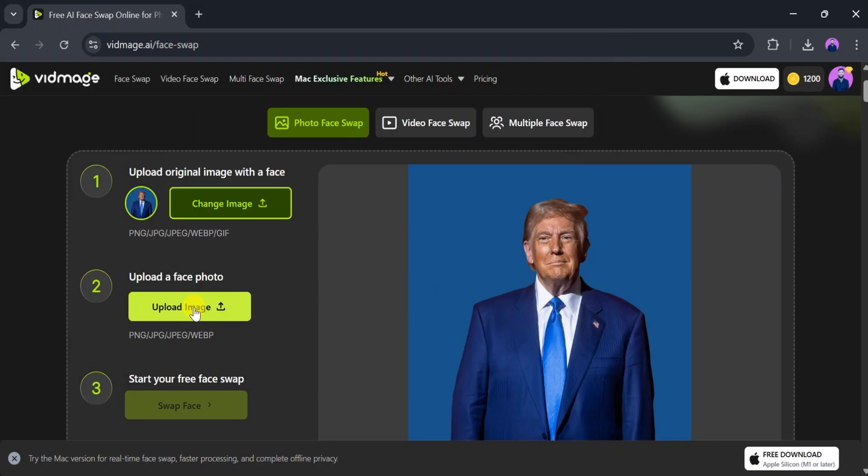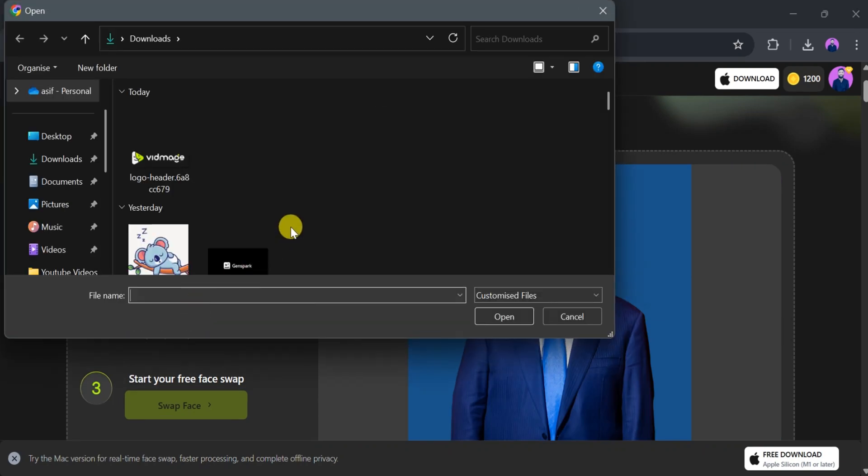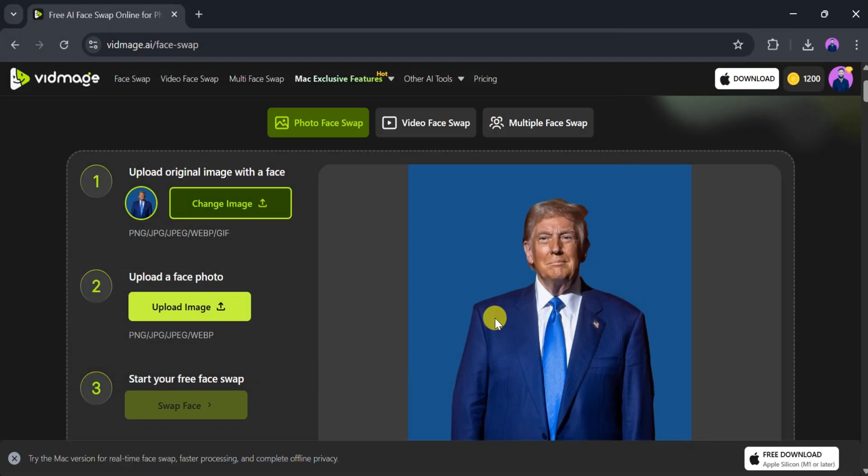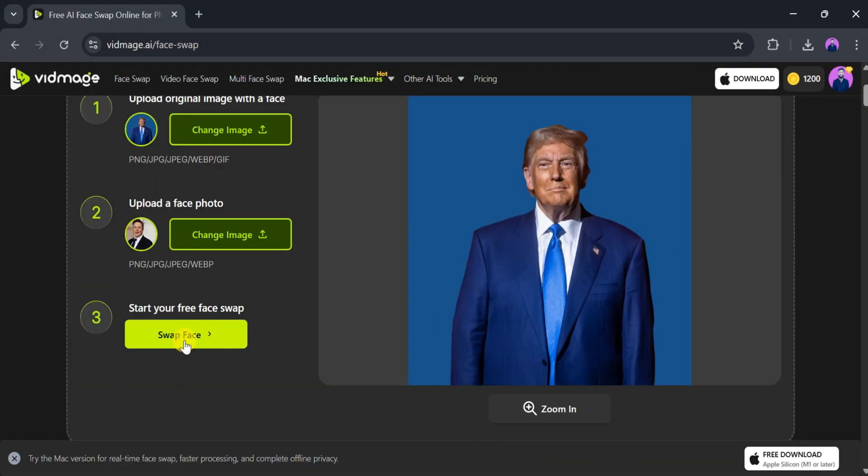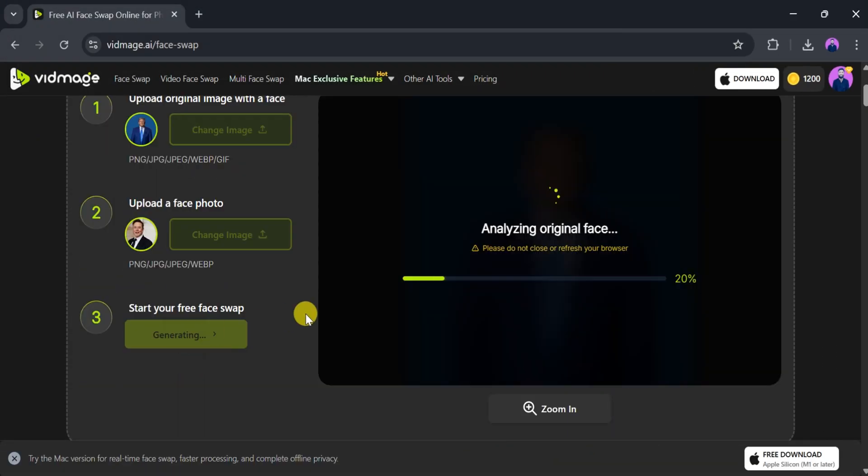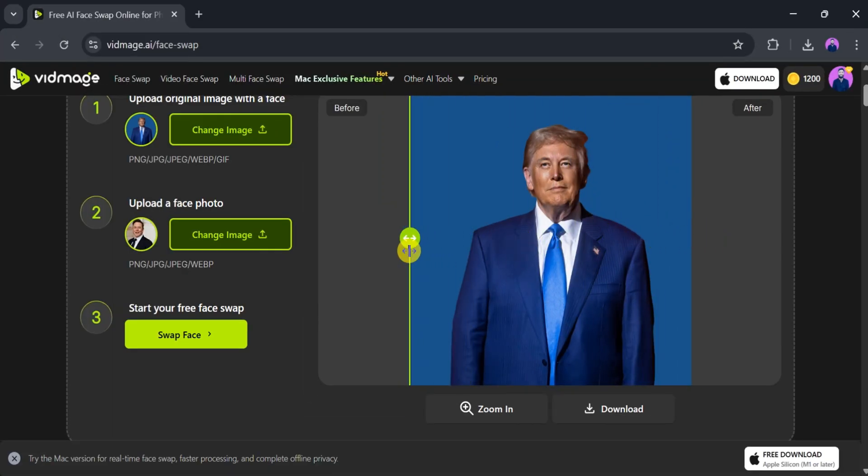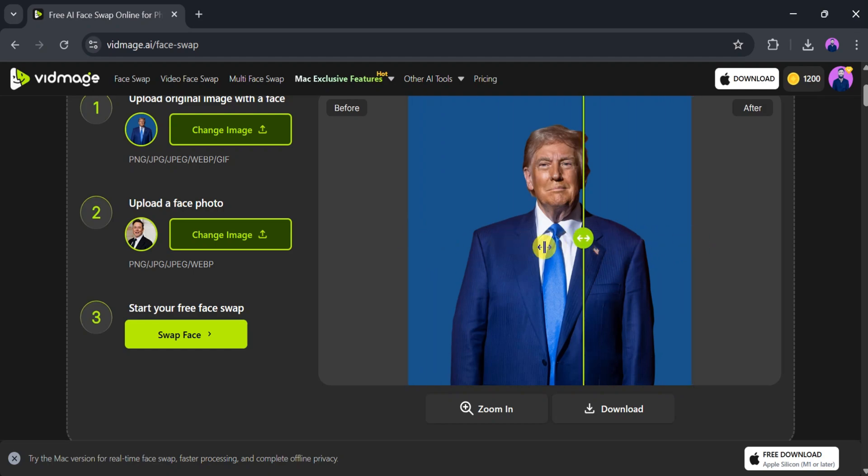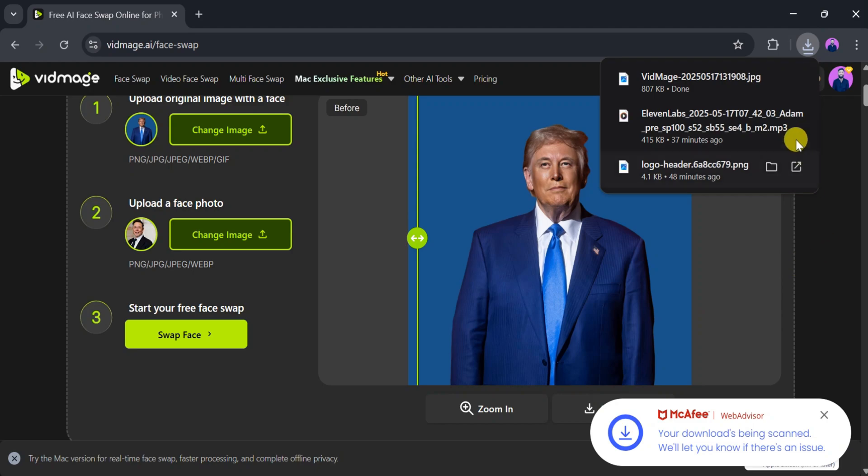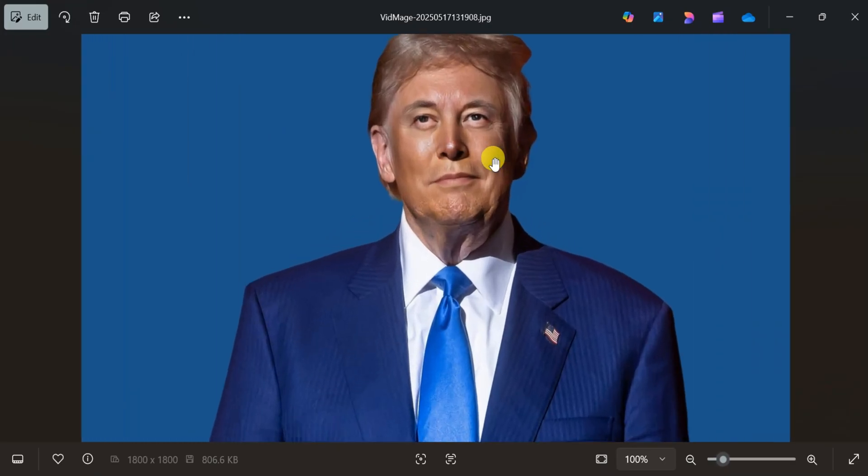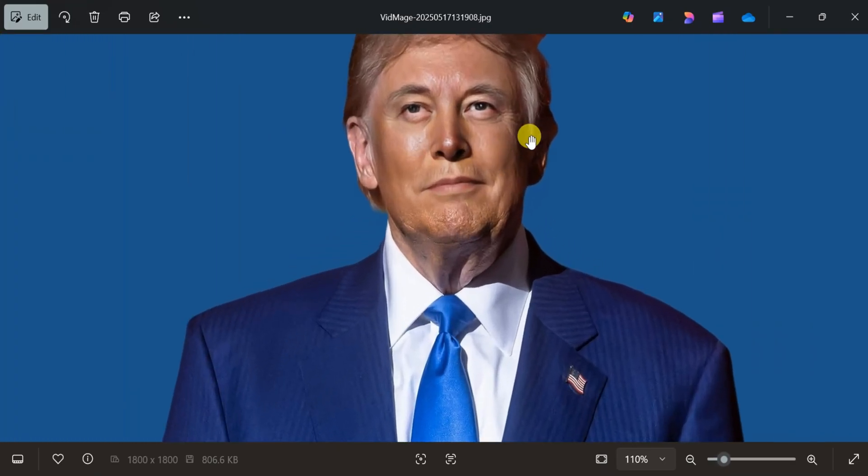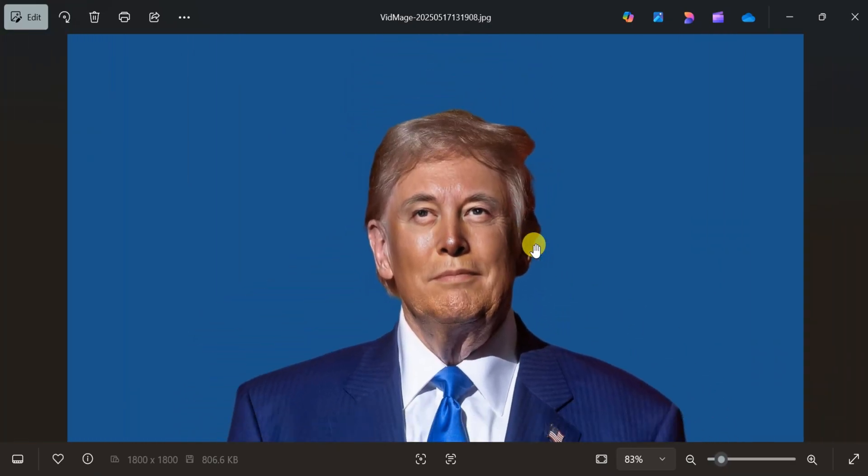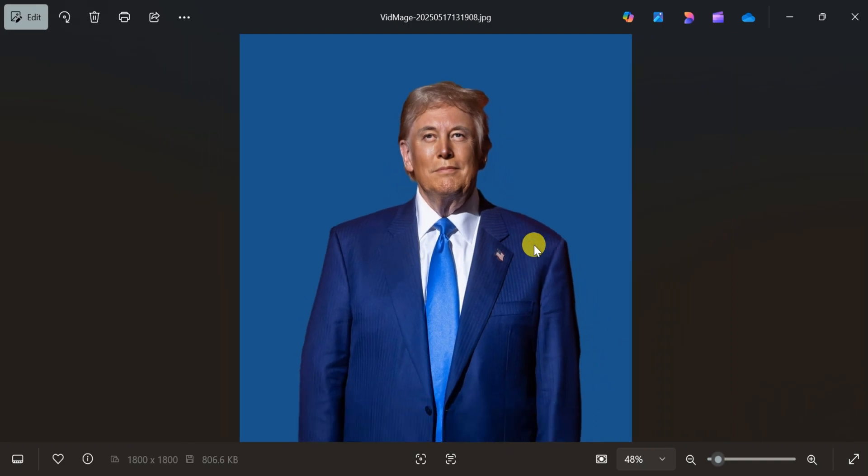Next, upload the face image in the same way. Once both images are ready, click Swap Face. Vidmage.ai will process the swap in a few seconds. After completion, you'll notice a significant difference between the original and the swapped version. You can download the final image by clicking the Download button and view the final result, proof of how easy and efficient face swapping is with Vidmage.ai.